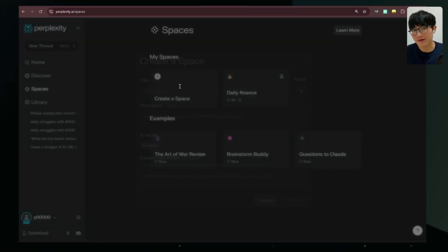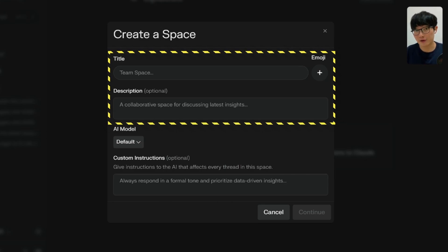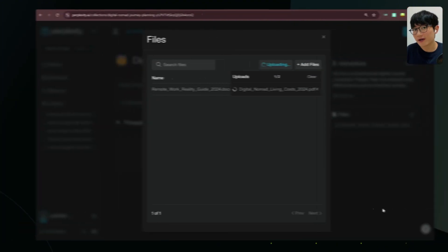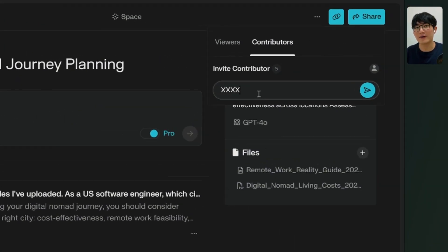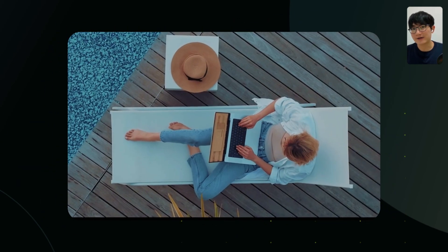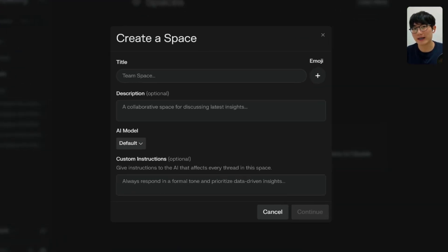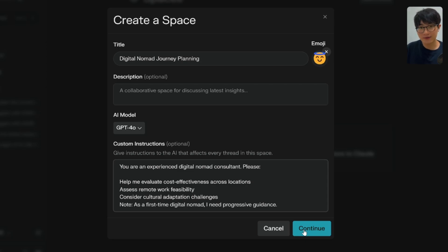The Spaces feature is like having your own private research room. When you create your research room, you can label your research topic by setting a space name and description, choose your assistant by selecting an AI model, and tell it your research habits by providing custom instructions. You can upload your files to this space — Perplexity doesn't just search the internet but also references your personal materials. You can also invite up to five friends to your research room so everybody can brainstorm together. Let's demonstrate: you can create a space named 'Digital Nomad Journey Planning' and write custom instructions like 'You are an experienced digital nomad consultant.' This instruction applies to all threads within this space.